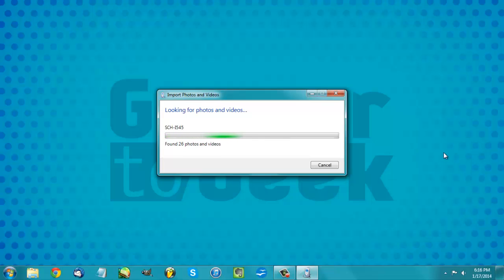It'll find all the pictures and videos you have on your phone, which is what it's doing right now. It's searching for all the files throughout your phone that you want to transfer over. It'll find all those, and then in a moment it'll ask us what exactly we want to do with them. I'll go ahead and cut this part out and see you guys in a moment.